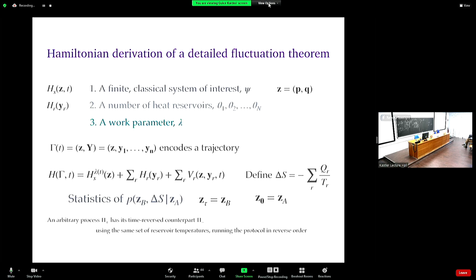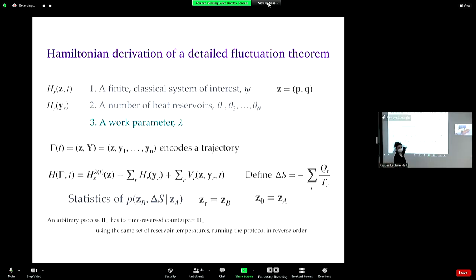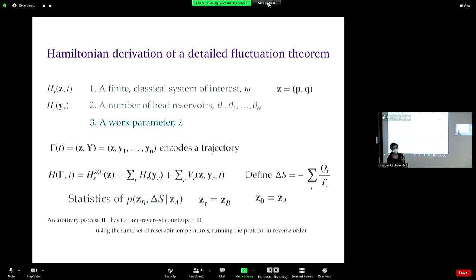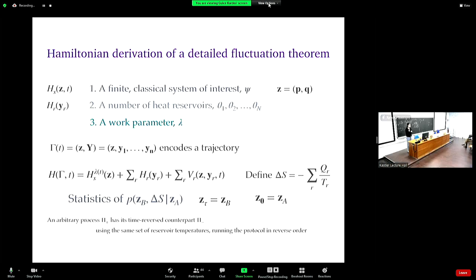So again, as we did for the fluctuation theorems and TURs, let's recall that we have a forward thermodynamic process. This is basically how you establish or break contact with thermal reservoirs as your system dynamically evolves, and also how you manipulate the system as it dynamically evolves. This is basically this arbitrary process pi plus. The forward process has a time-reversed counterpart — the reverse process — where you take the time reversal of how you established or broke thermal contacts.